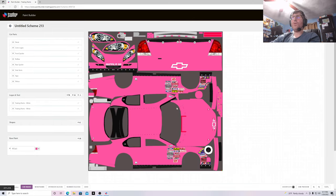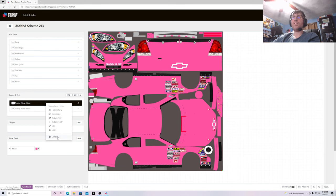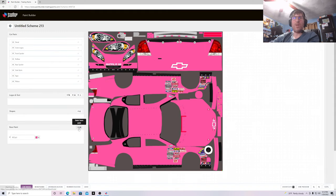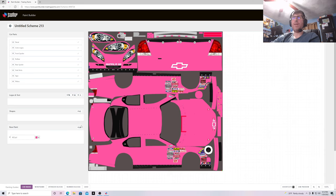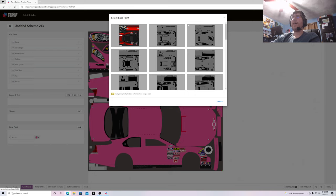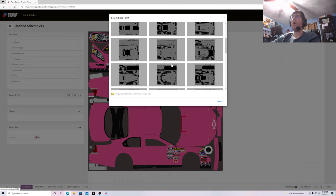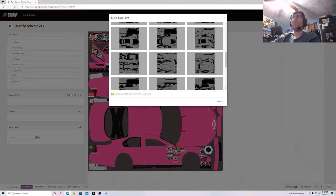This is the whole template right here — this picture. You have the car parts, your list of things, logos and text, shapes, and your base paint. What I usually do is delete the logos and text because you don't really need the Trading Paints logos on your car — you want to make your own paint scheme and you don't want those pesky Trading Paints logos on your car. The choices are limited with Trading Paints Pro, but you can pick any number of the pre-made designs.